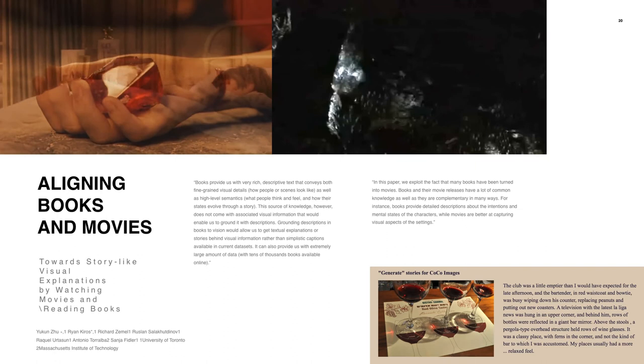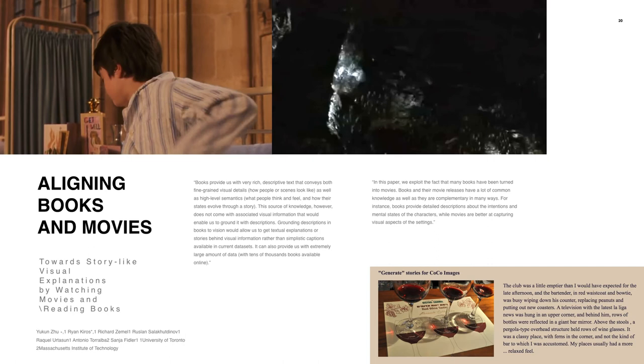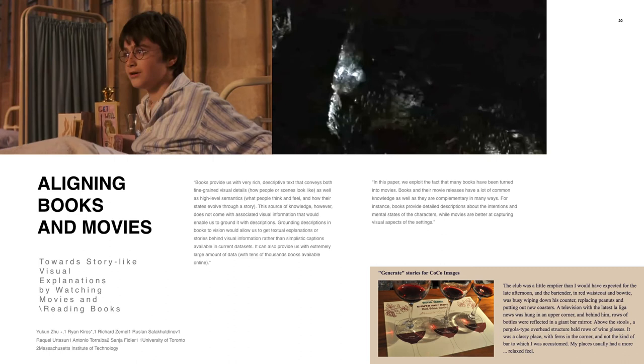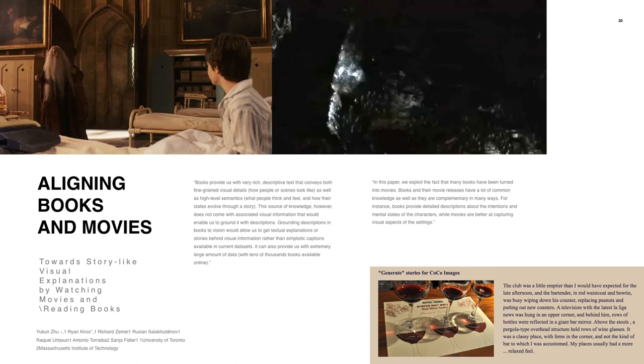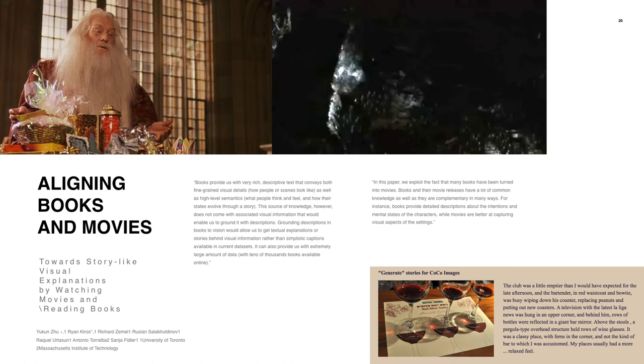[Video plays: Harry Potter scene with narration] 'Harry, please relax, or Madame Pomfrey will have me thrown out. Harry swallowed and looked around him. He realized he must be in the hospital wing. He was lying in bed with white linen sheets, and next to him was a table piled high with what looked like half the candy shop. Tokens from your friends and admirers, said Dumbledore, beaming. What happened down in the dungeons between you and Professor Quirrell is a complete secret. So, naturally, the whole...'